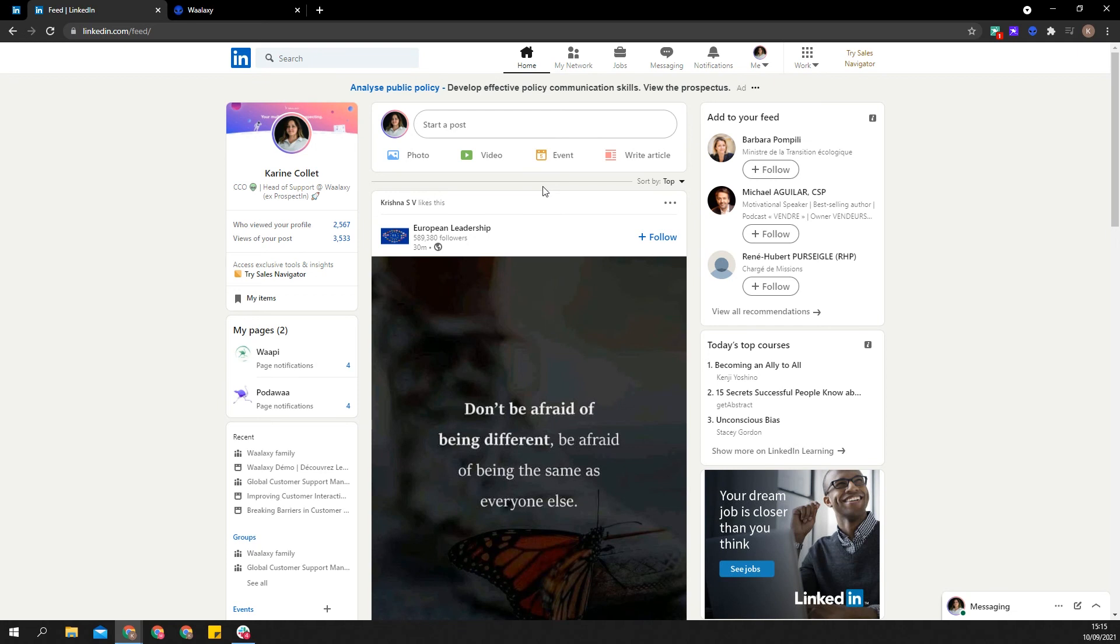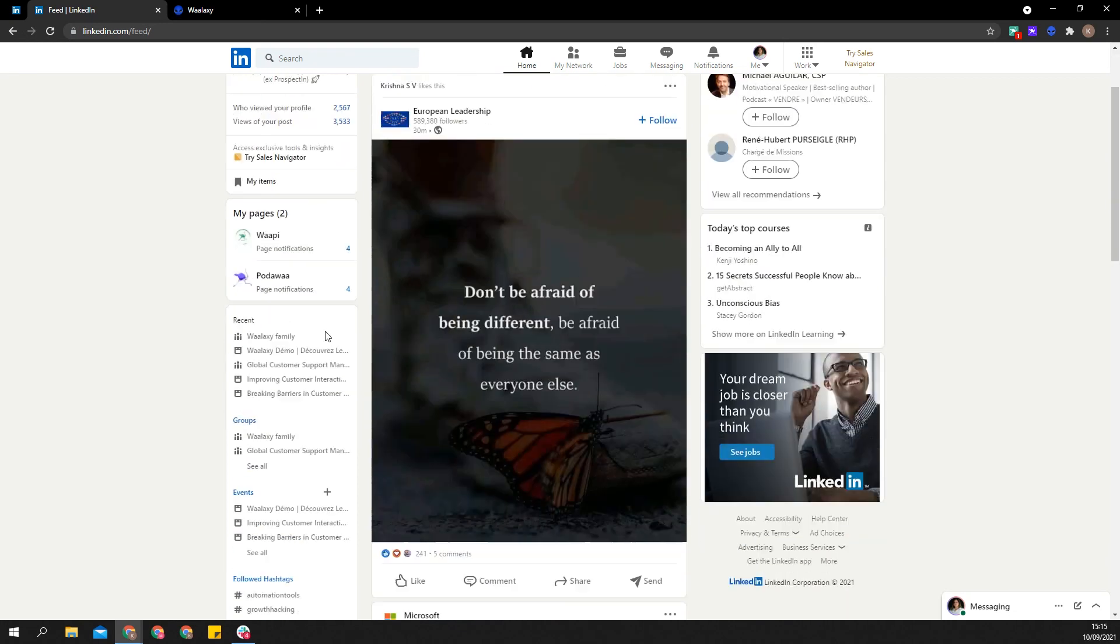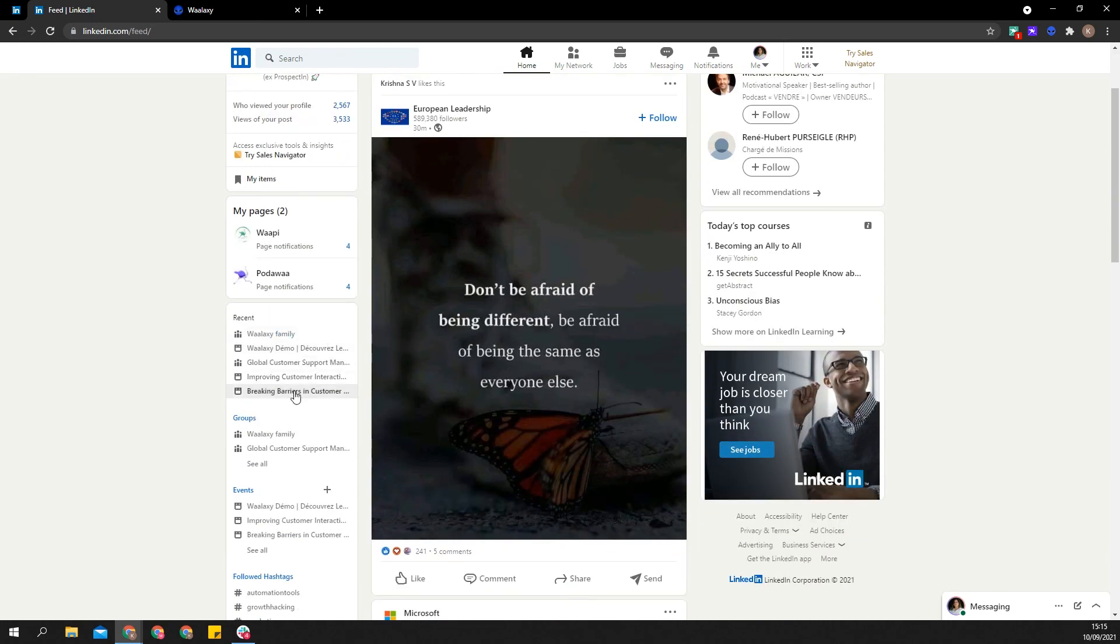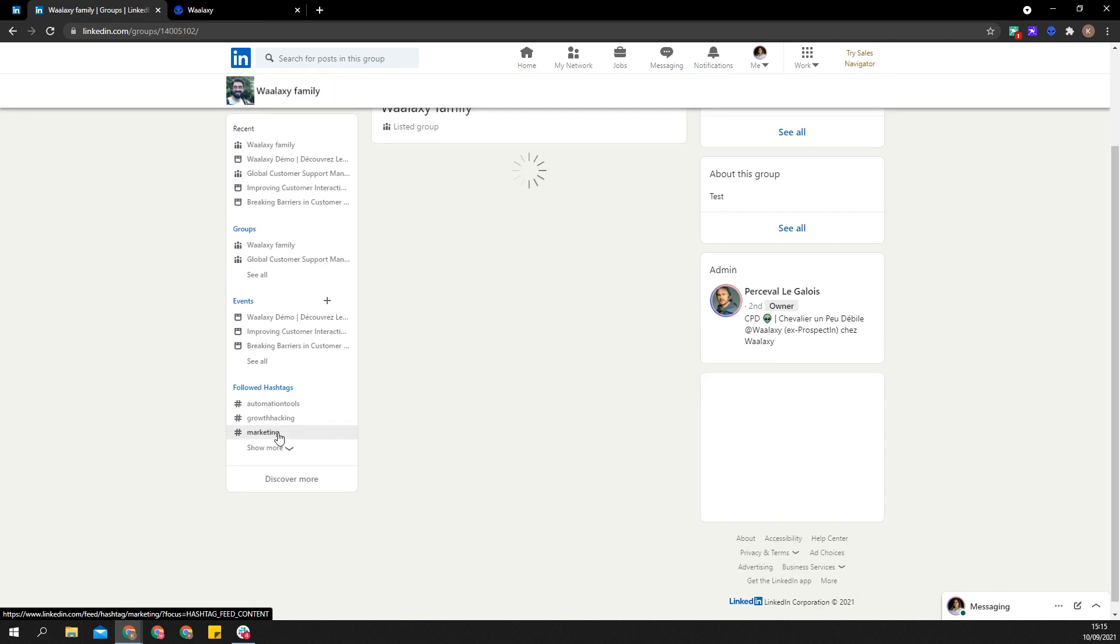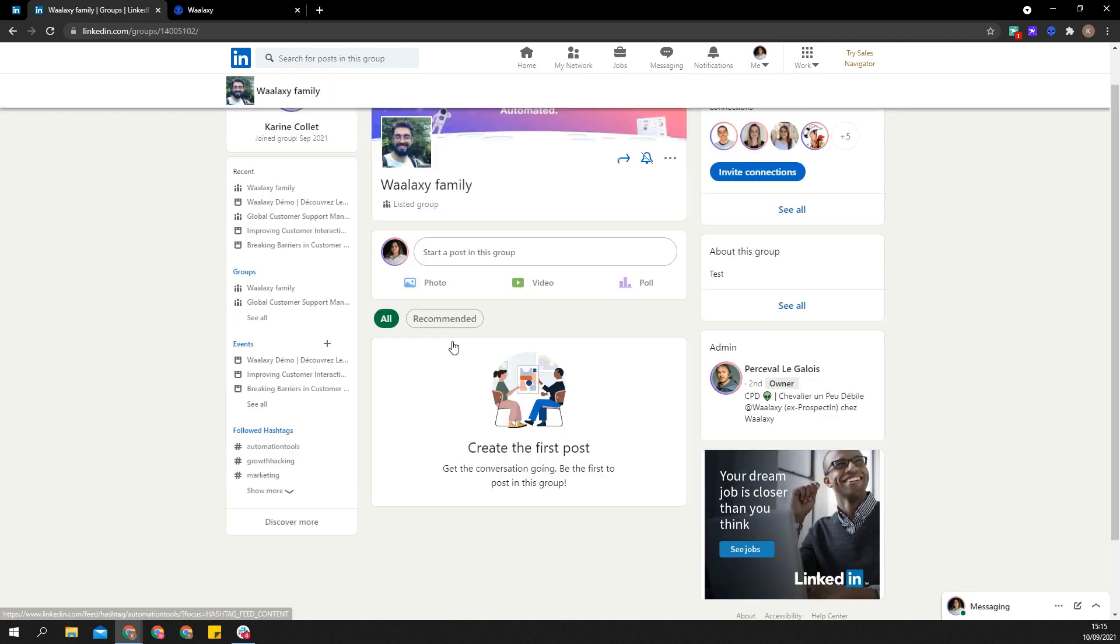LinkedIn has limited connection requests, but did you know there is no limit to message requests? You can send message requests to someone if you're in the same LinkedIn group or if you're attending the same LinkedIn events.